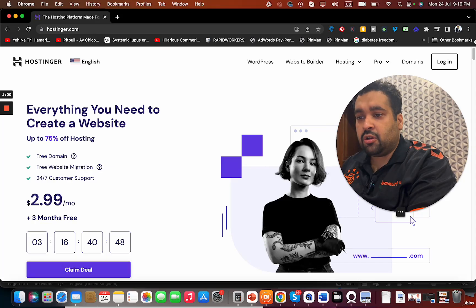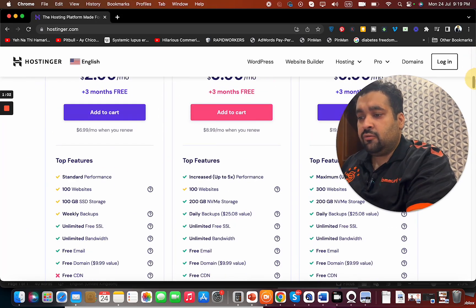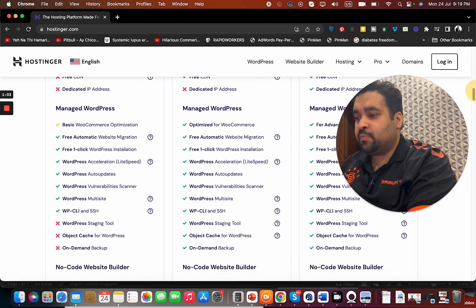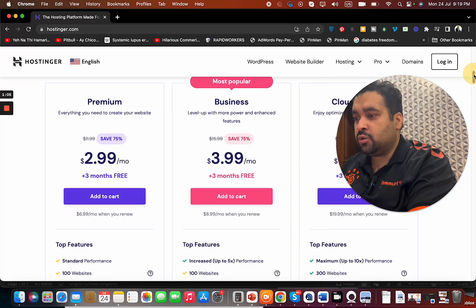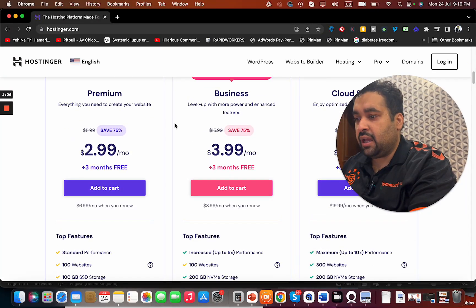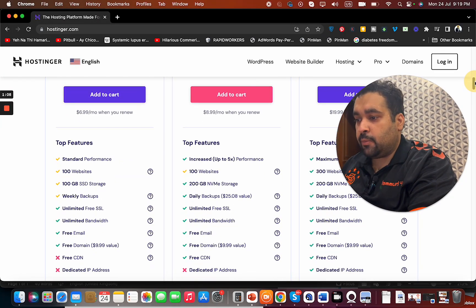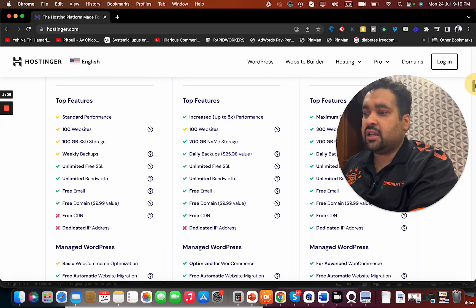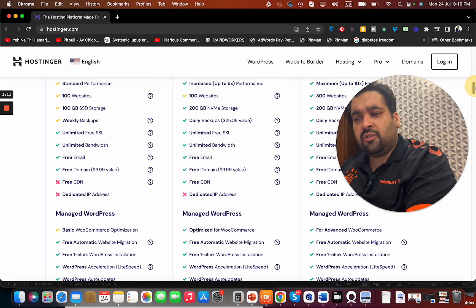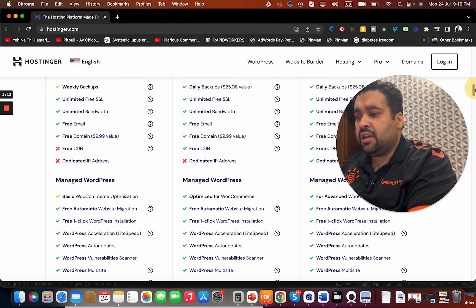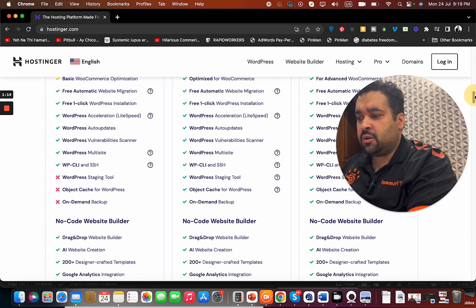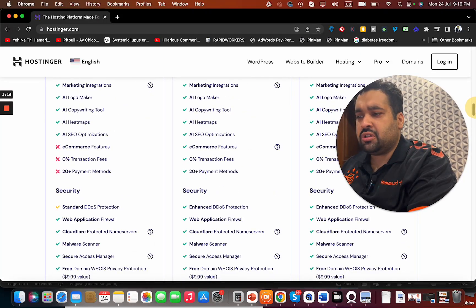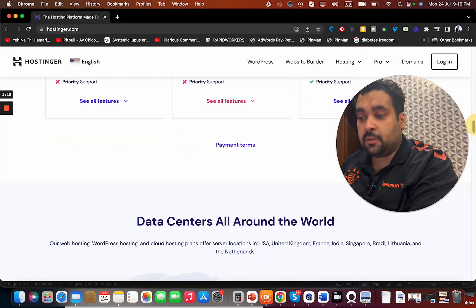This is a special deal for you guys. If you do the comparison, you can see that you get 200 websites, unlimited bandwidth, weekly backups, free domain, managed WordPress, and so many features that this is the best deal in my opinion.